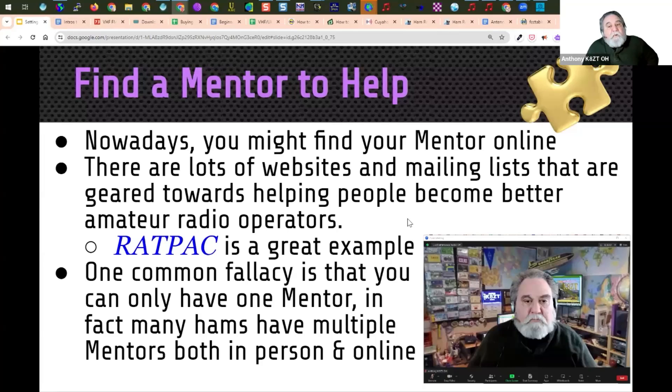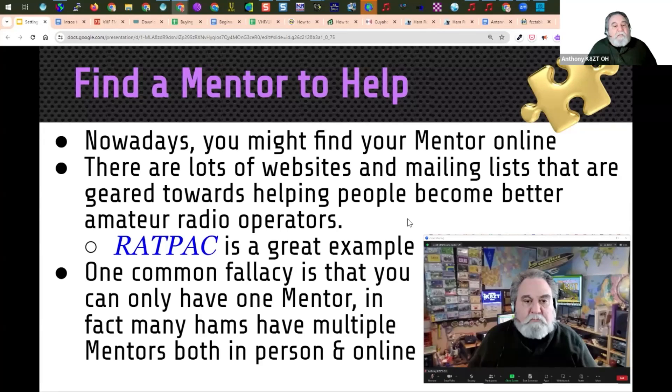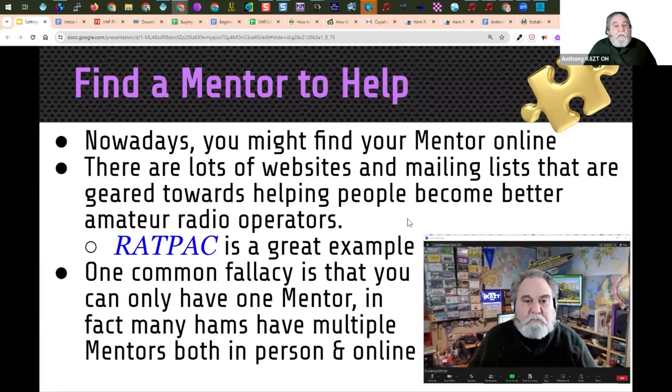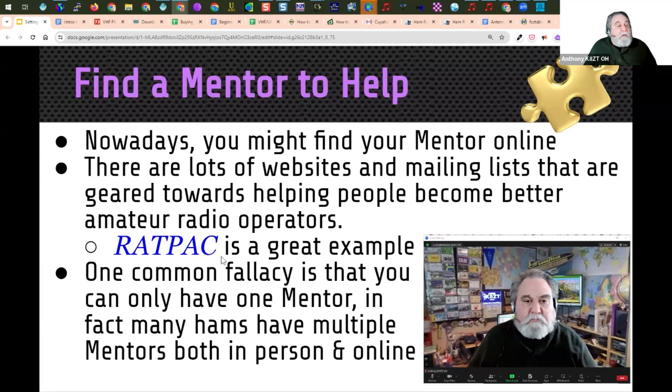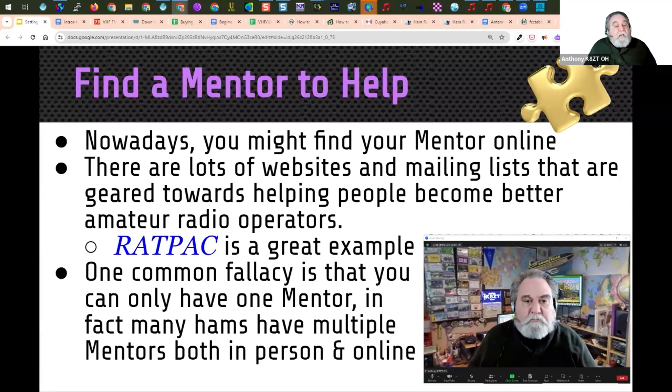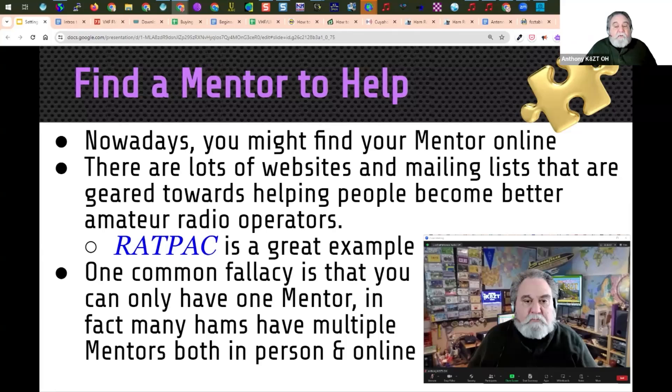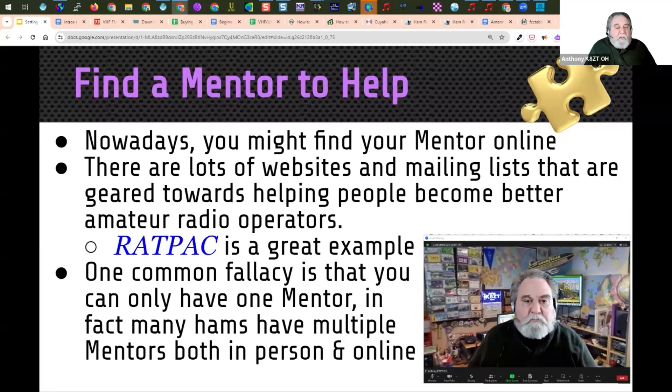Nowadays, you might find your mentor online. There's lots of websites and mailing lists that are geared towards helping other people become better amateur radio operators, and RADPAC is one great example of that. One common fallacy is that you can only have one mentor. In fact, many hams have multiple mentors. When I have antenna questions, I go to Steve. When I have technical radio questions, I go to Frank. When I have questions about different modes, I go to specific people.